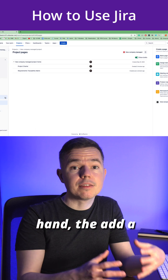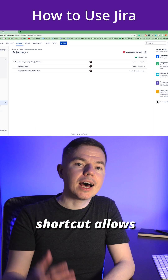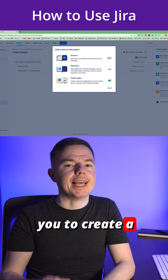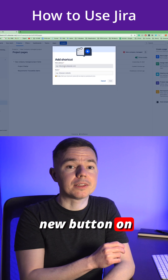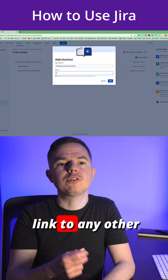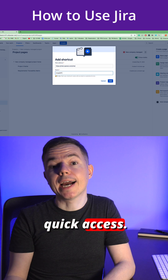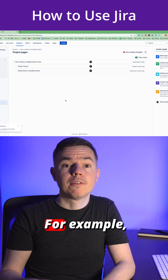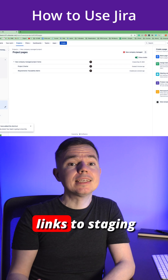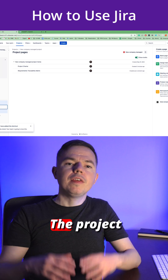On the other hand, the add a shortcut feature allows you to create a new button on this sidebar and link to any other resource for quick access. For example, links to staging and production environments.